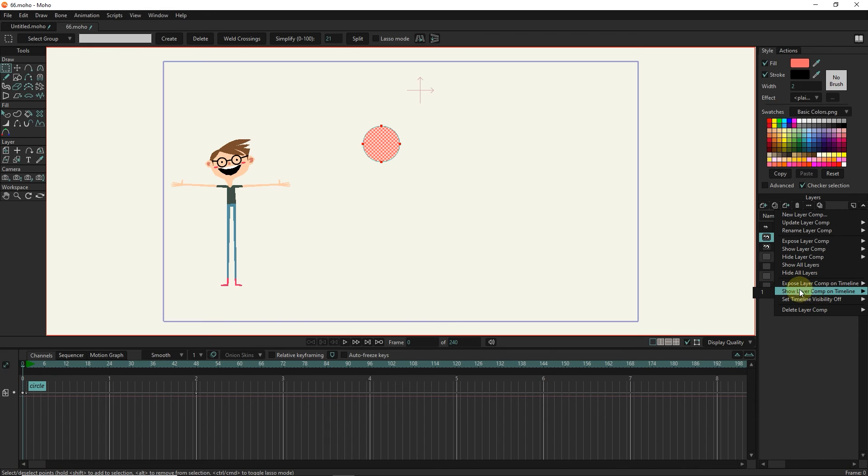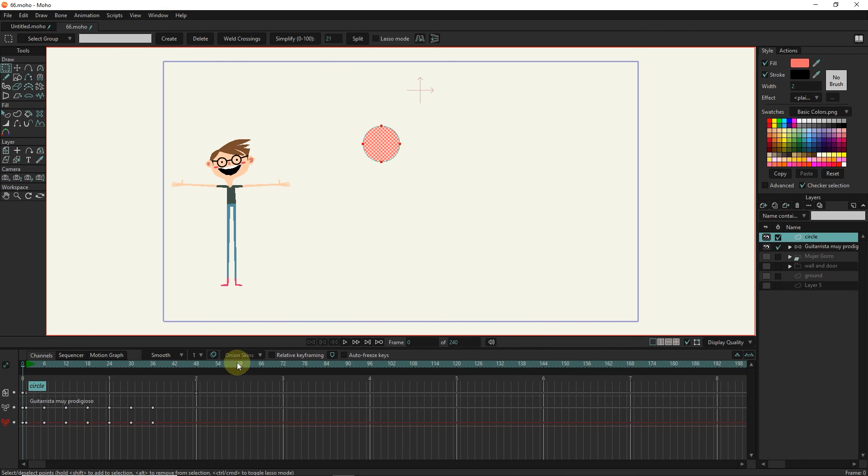We can also see the desired comp in the timeline, or we can hide it in the timeline.